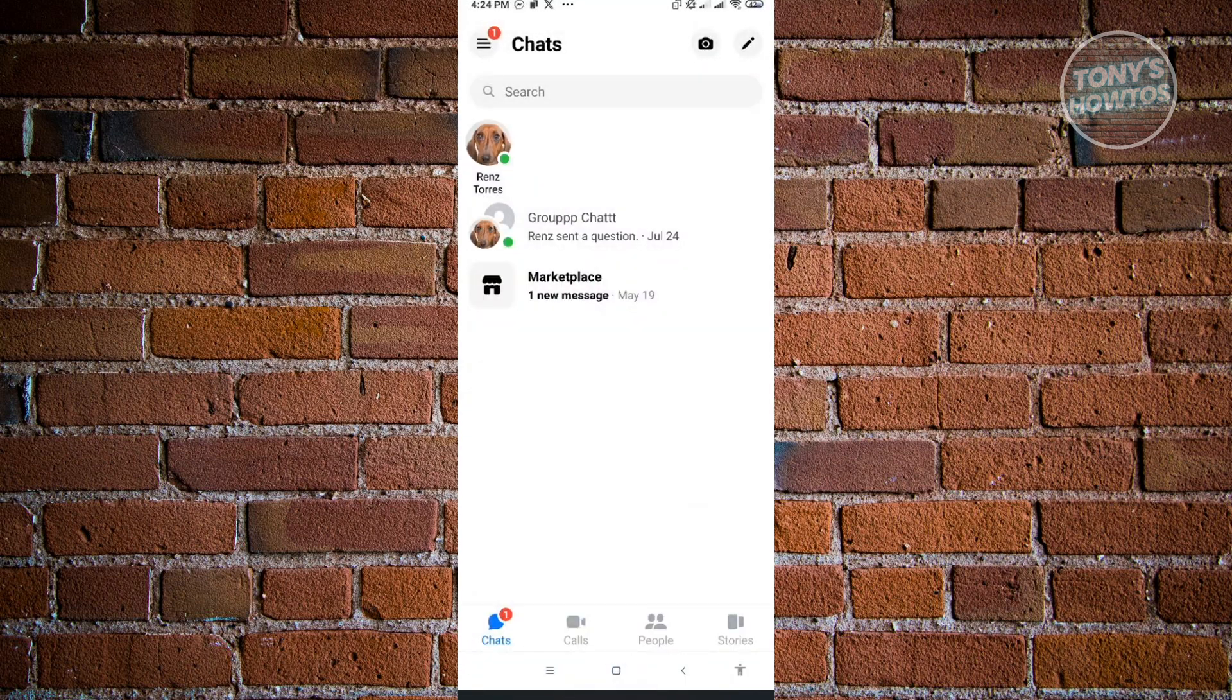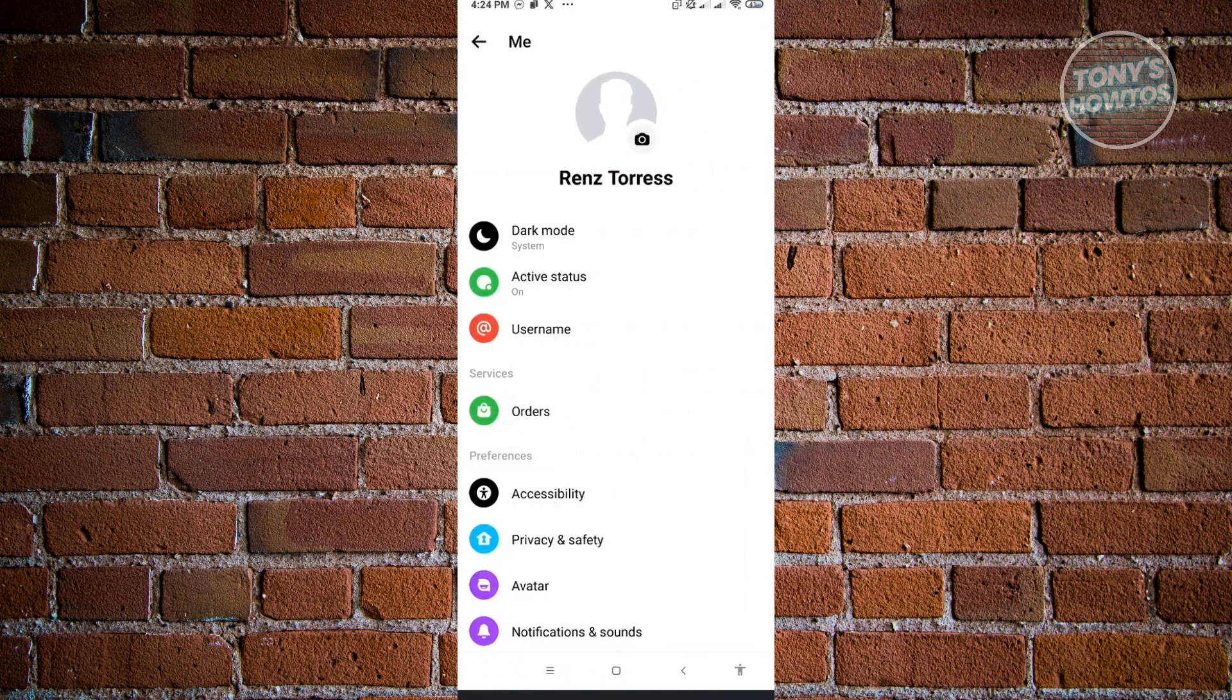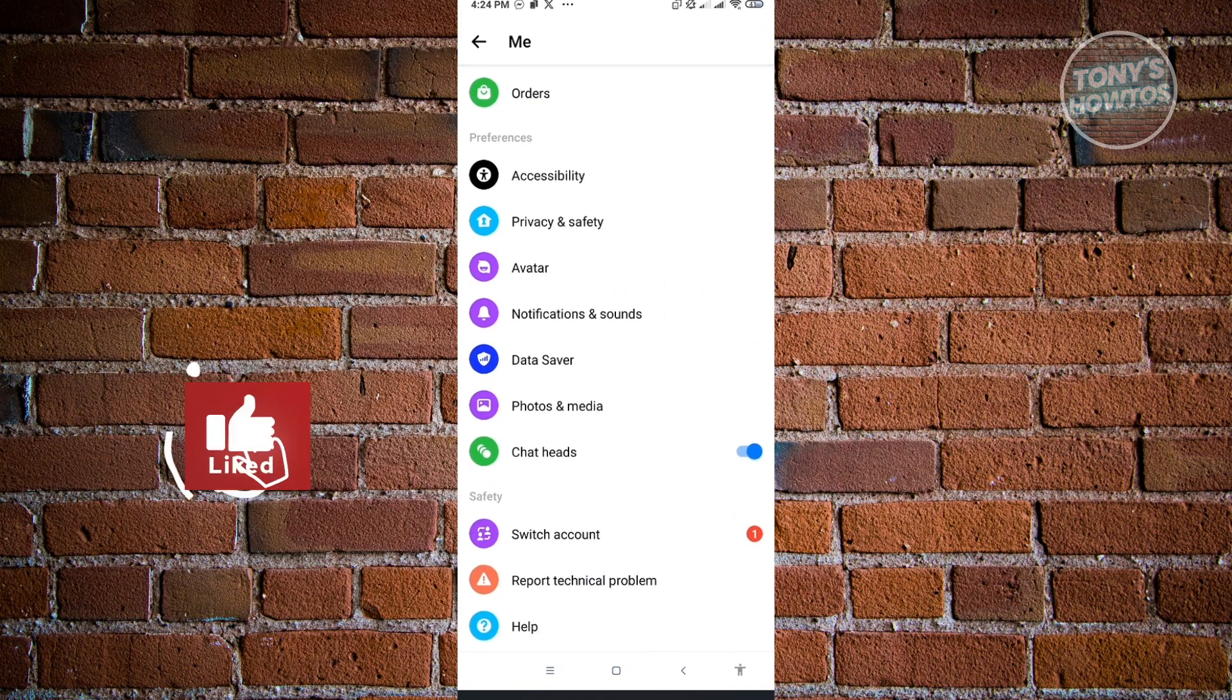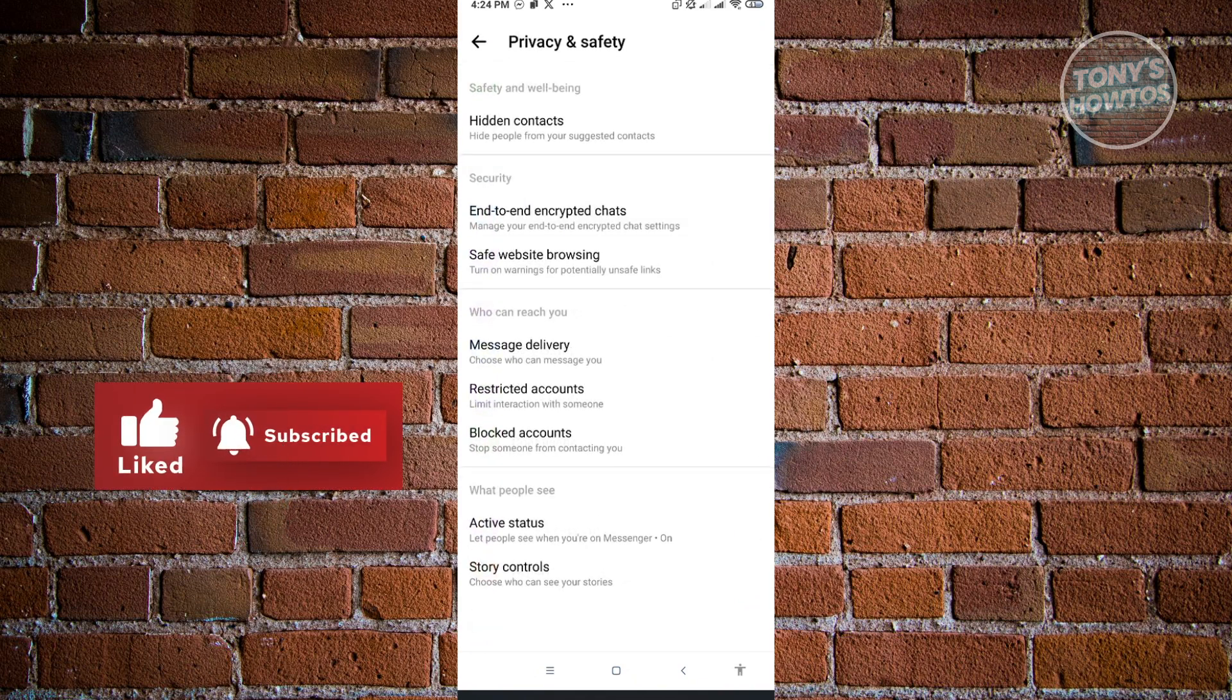You want to click on the gear icon at the top center and you want to go to the section that says Privacy and Safety.